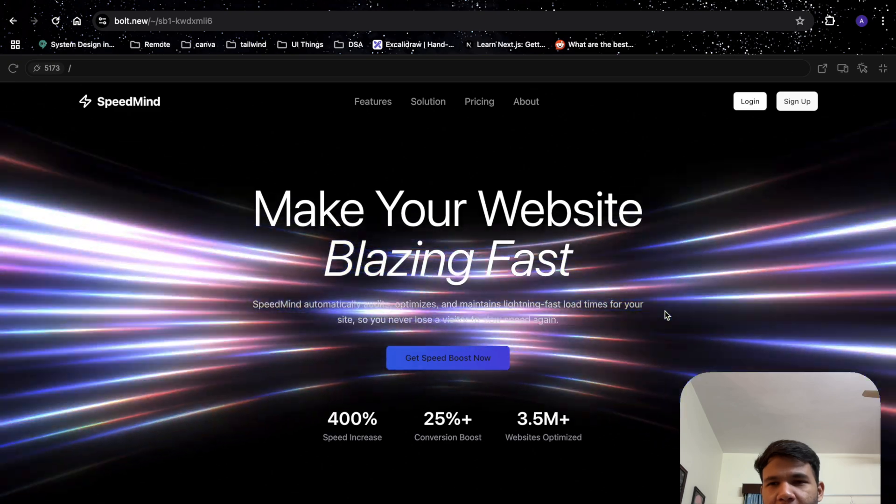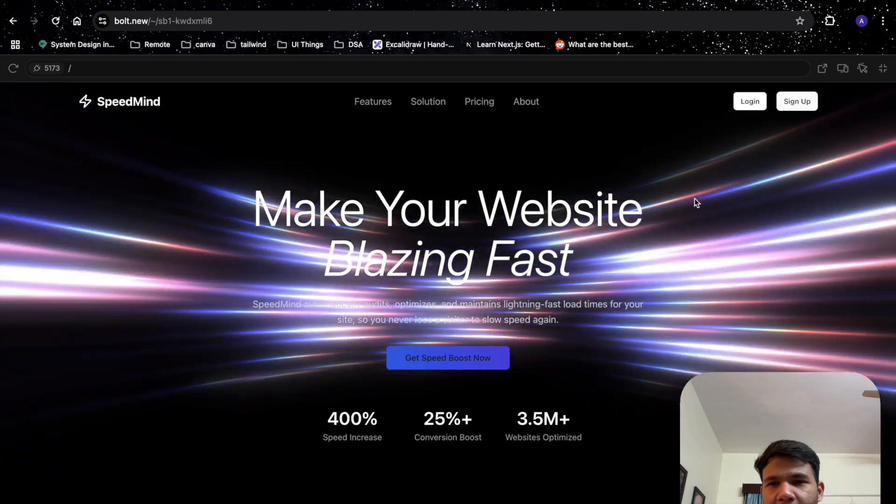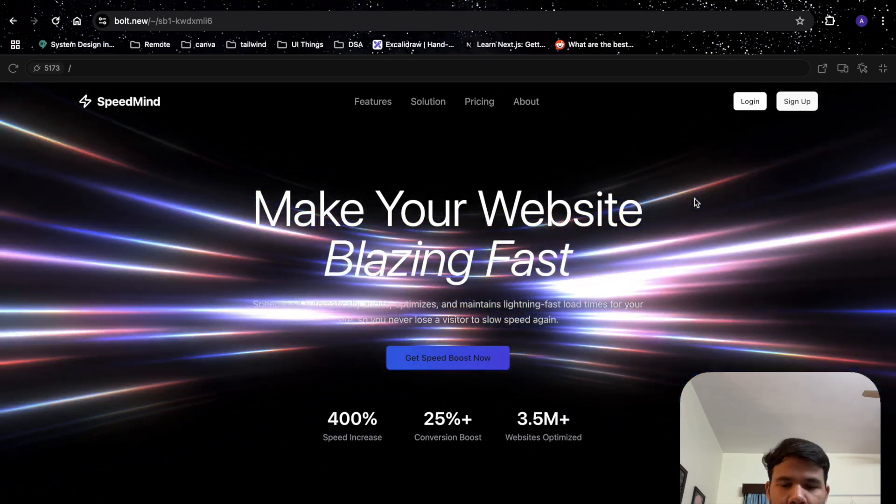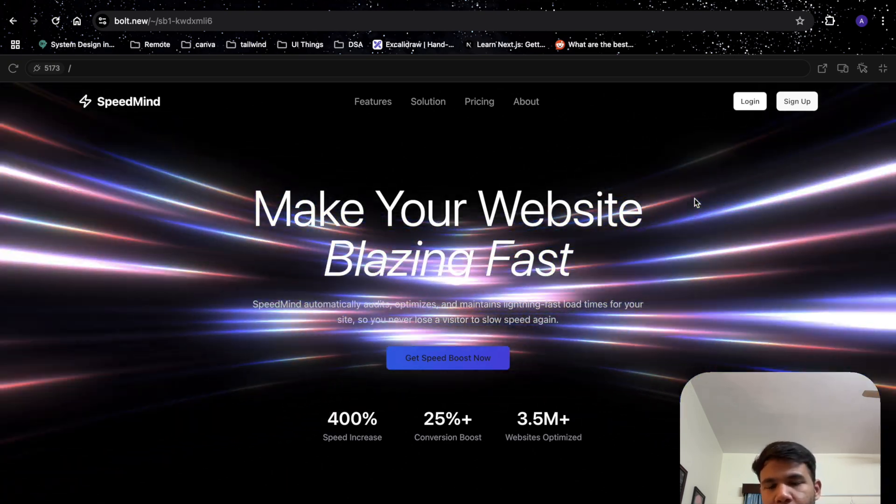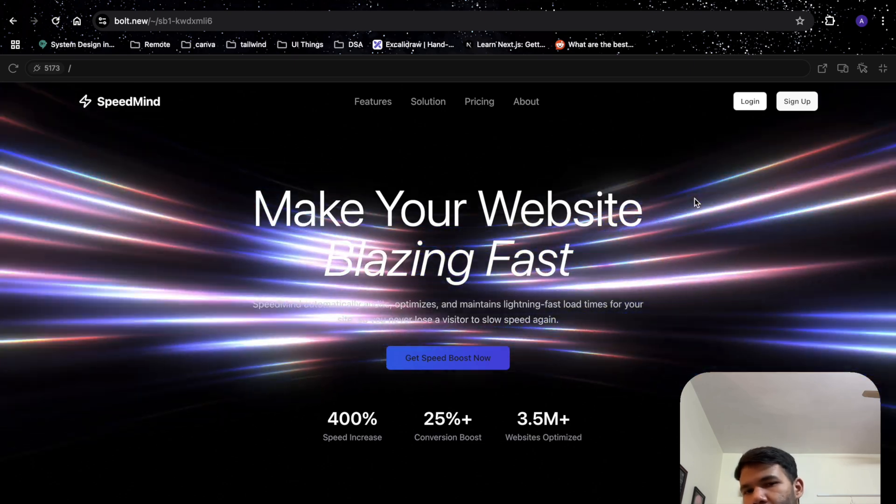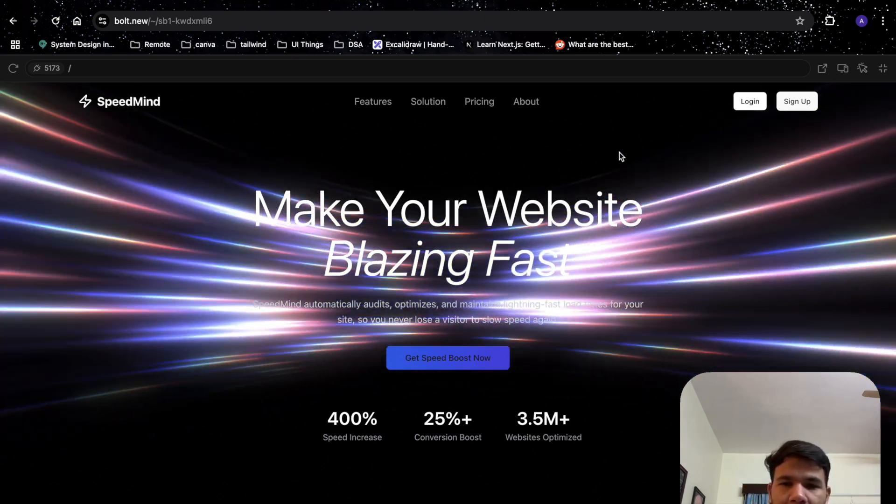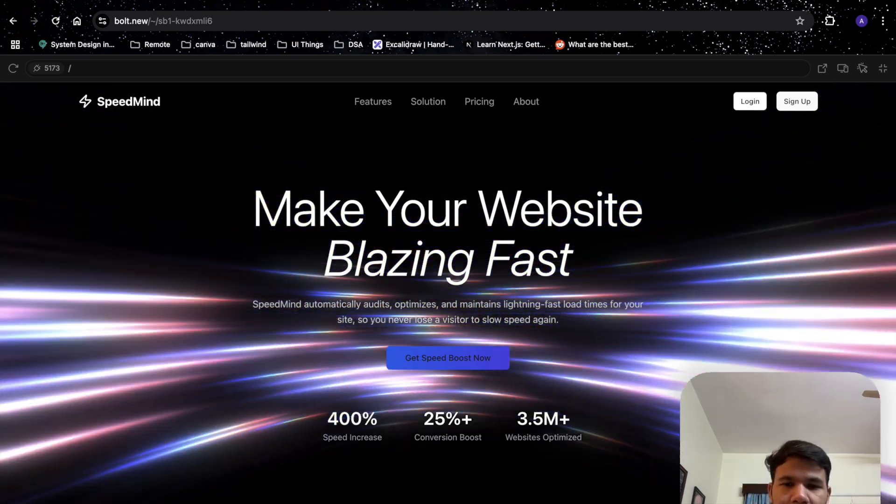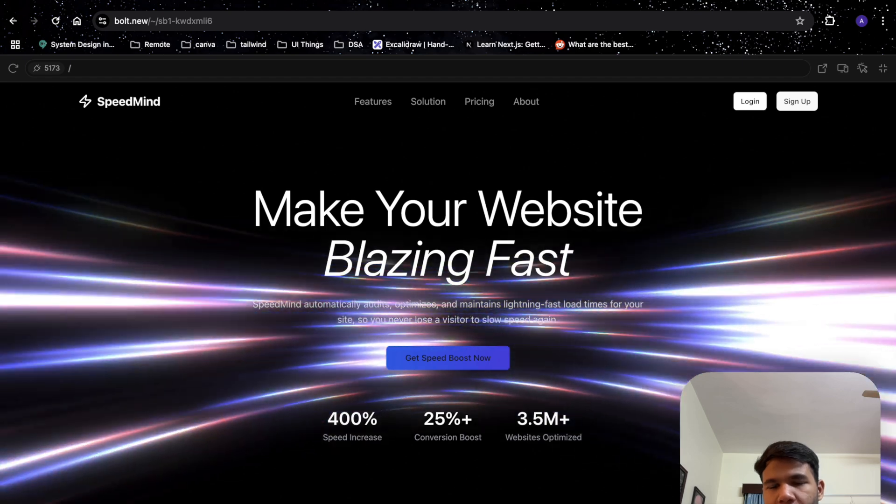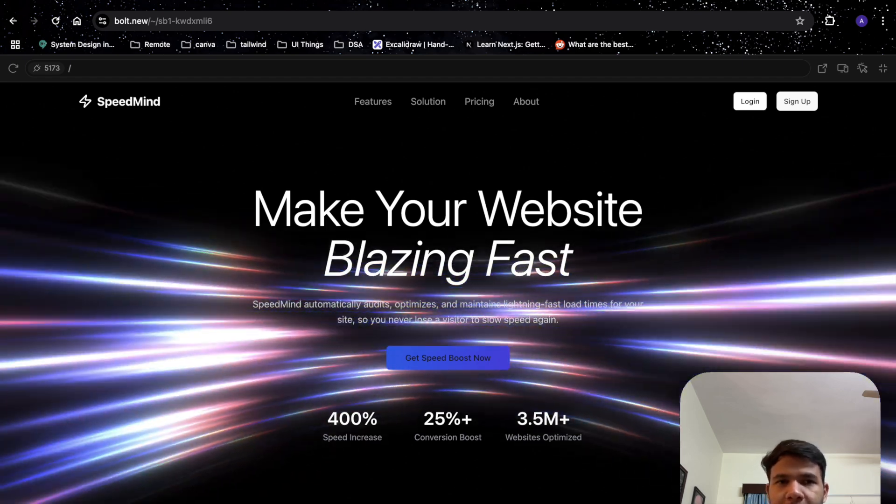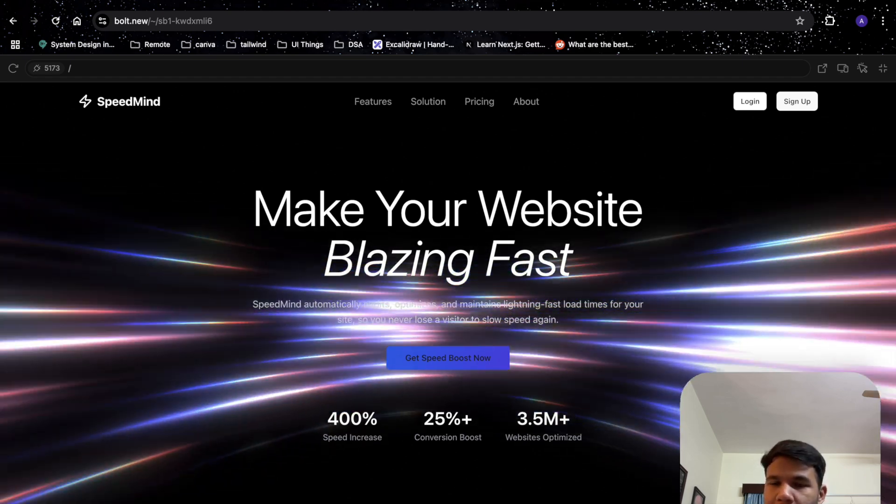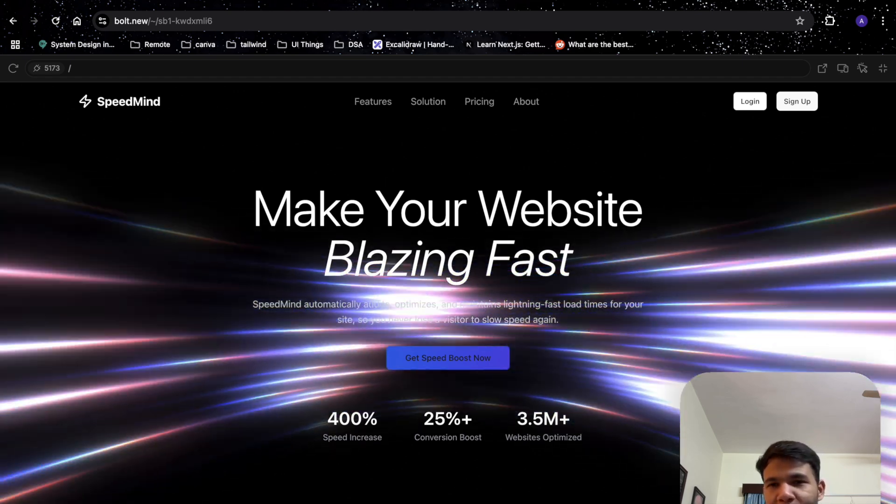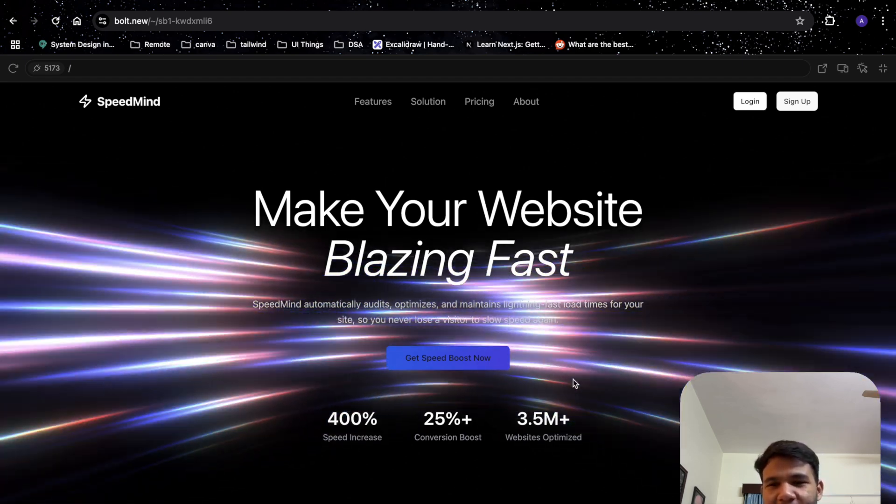So yeah, you could always start with this and use AI tools to increase your speed of development. I use these AI tools a lot in my agency and you can do the same. Thank you for watching.